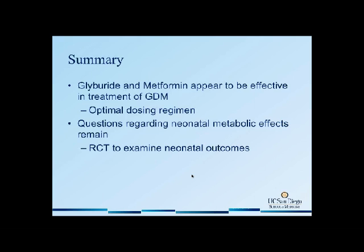In summary, glyburide and metformin appear to be effective in the treatment of GDM. However, optimal dosing, at least for glyburide, is still in question, and we still have some questions regarding neonatal metabolic effects. A large randomized controlled trial needs to be performed to examine these neonatal outcomes, but it requires collaboration between multiple centers.